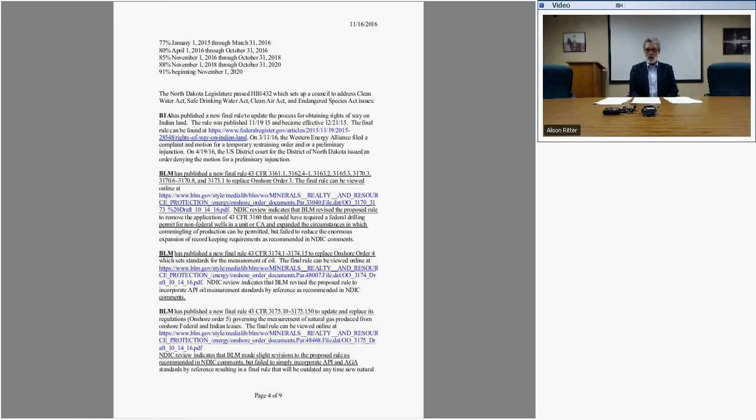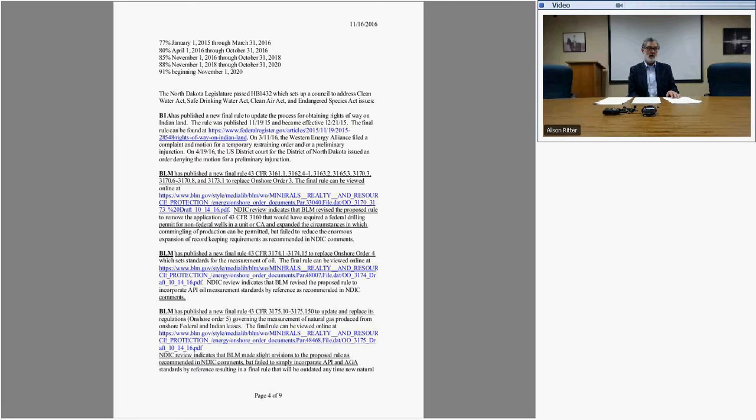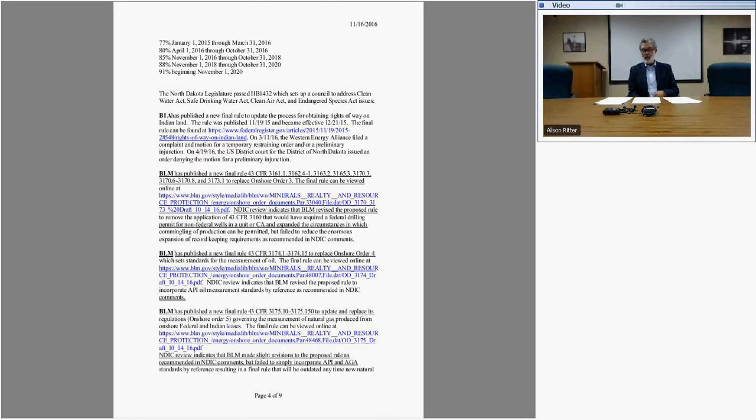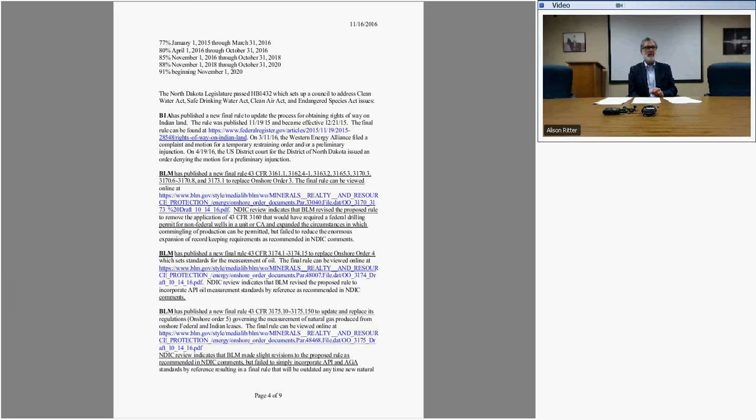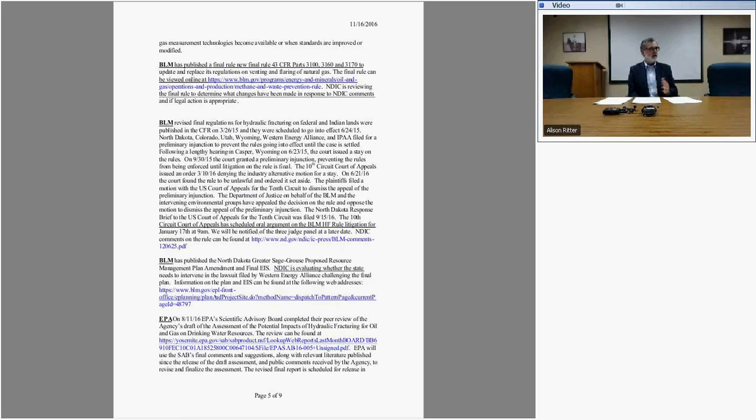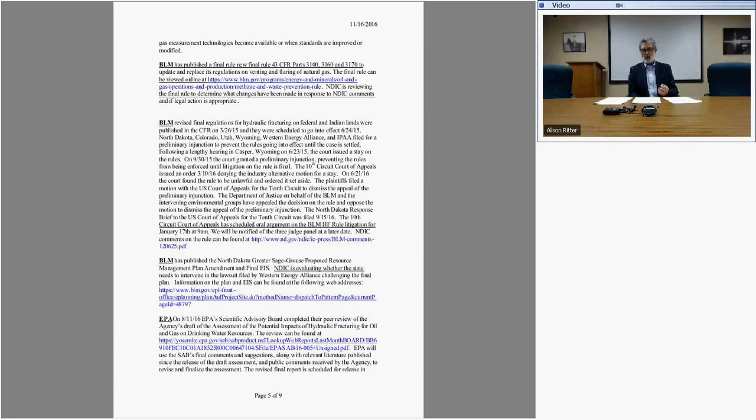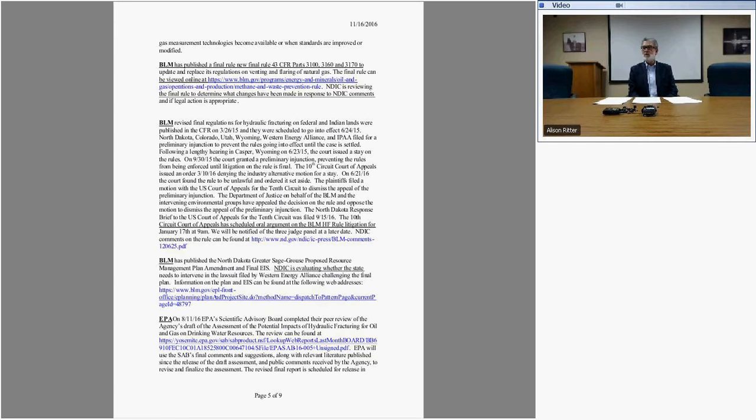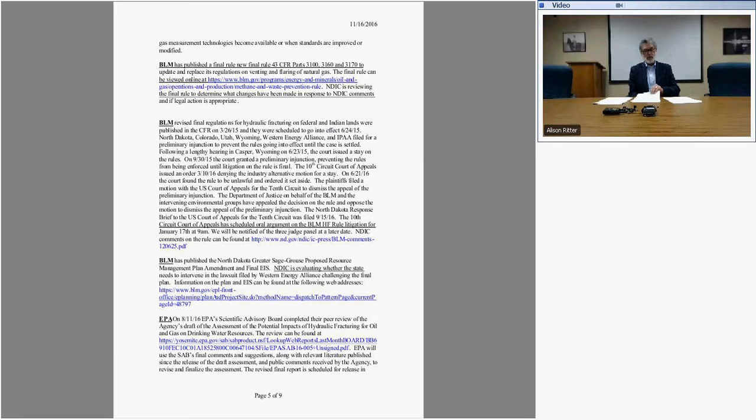We are currently involved in active litigation on four federal rules that have come out in the last year or two. We're looking at six more and may be adding to that. EPA is going to release their hydraulic fracturing impacts on drinking water assessment early next month. They've got the information collection request, and we're hoping to get Class VI primacy for CO2 sequestration or storage approved by the end of this administration.